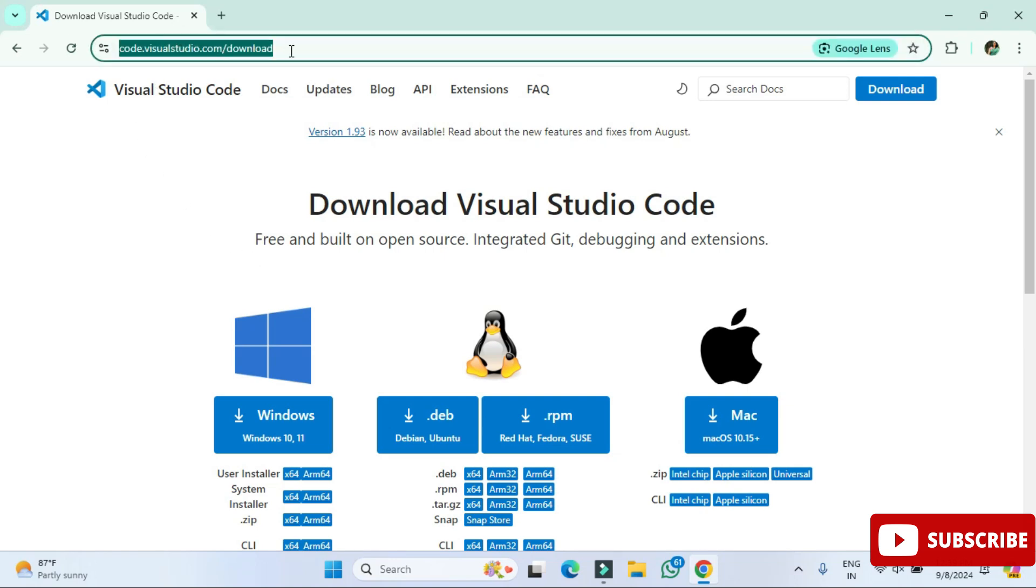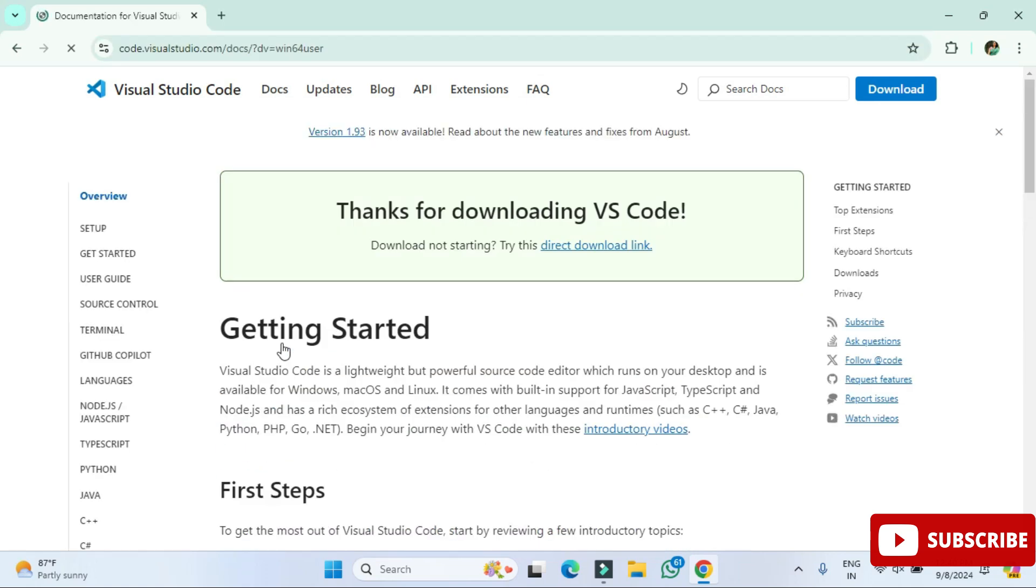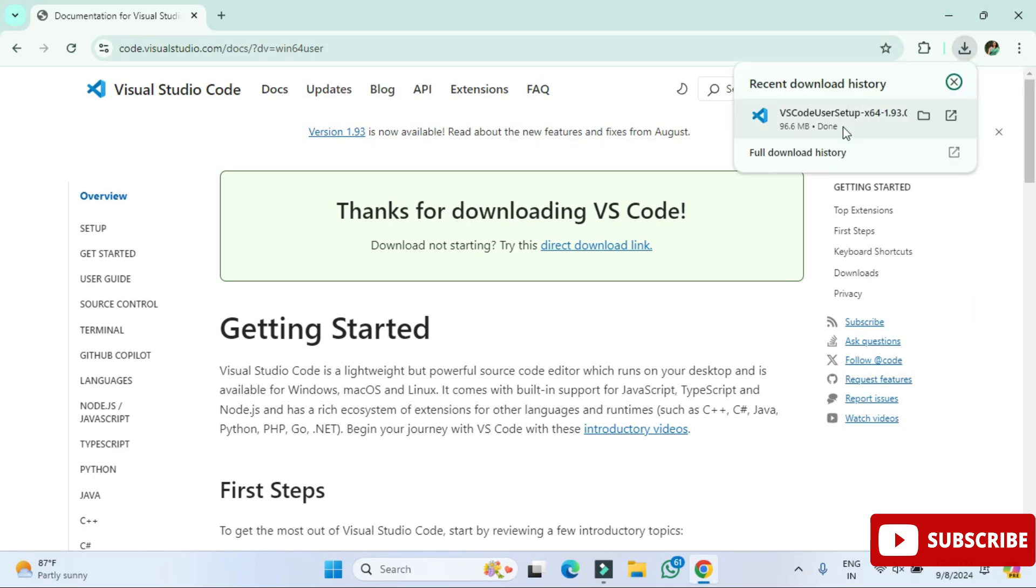It will redirect you to this download page. Here you can see various downloads available depending on your operating system. We have downloads for Windows, for Linux, for Mac machine. I'm going to install it for Windows, so I'm going to click on this button. You can see my download has been started, so we will wait for it.